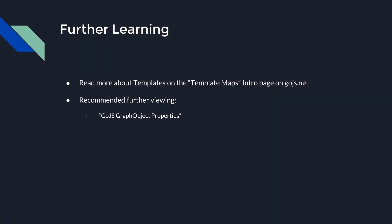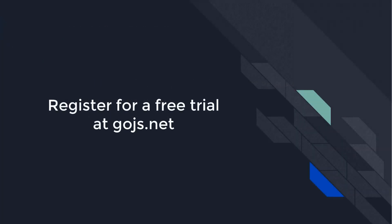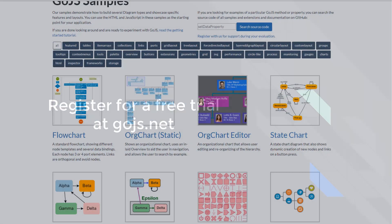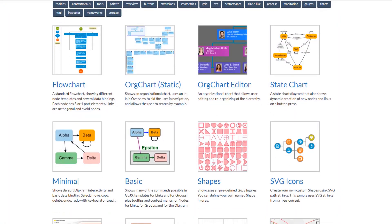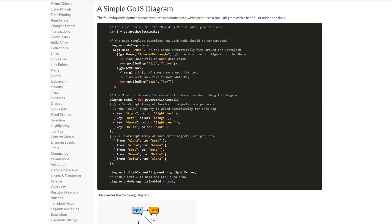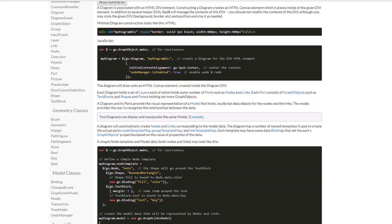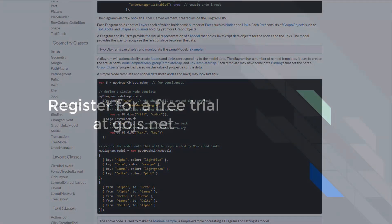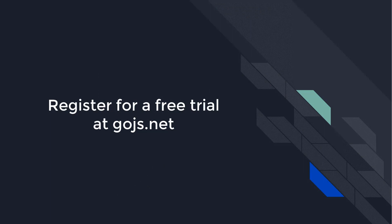That's it for this video. To learn more about using part templates, visit the intro page on GoJS.net called Templates. The next recommended video is GoJS Graph Object Properties, which goes into detail about many of the different properties you can specify for the different kinds of graph objects in GoJS. Head over to GoJS.net to see hundreds of samples, read more about GoJS features on the intro pages, or peruse the full API documentation. Sign up for an unlimited free trial, and you'll get 30 days of developer-to-developer support for free.